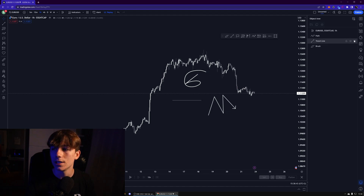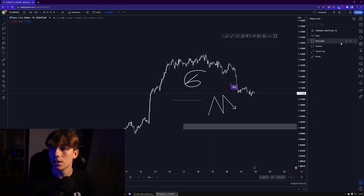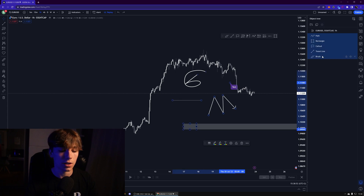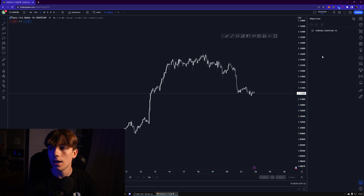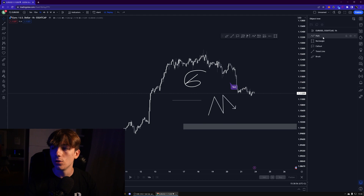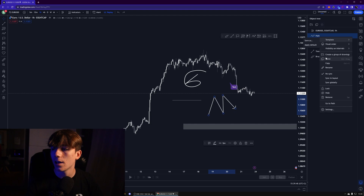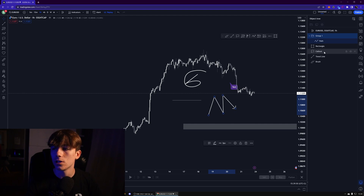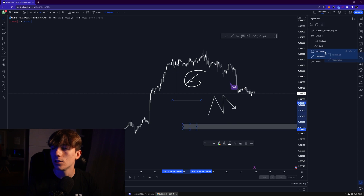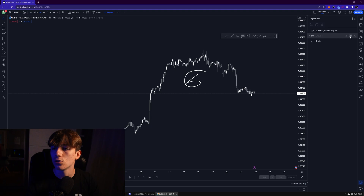With the object tree, you'll see everything that's on your chart, and instead of deleting everything separately you can just select all and everything is gone. You can also click the top item, hold shift, click the bottom one, select everything together, and click delete. Another thing you can do is right-click and select 'create a group of drawings,' then drag items into that group. You can hide just that group while keeping other drawings visible — really useful.